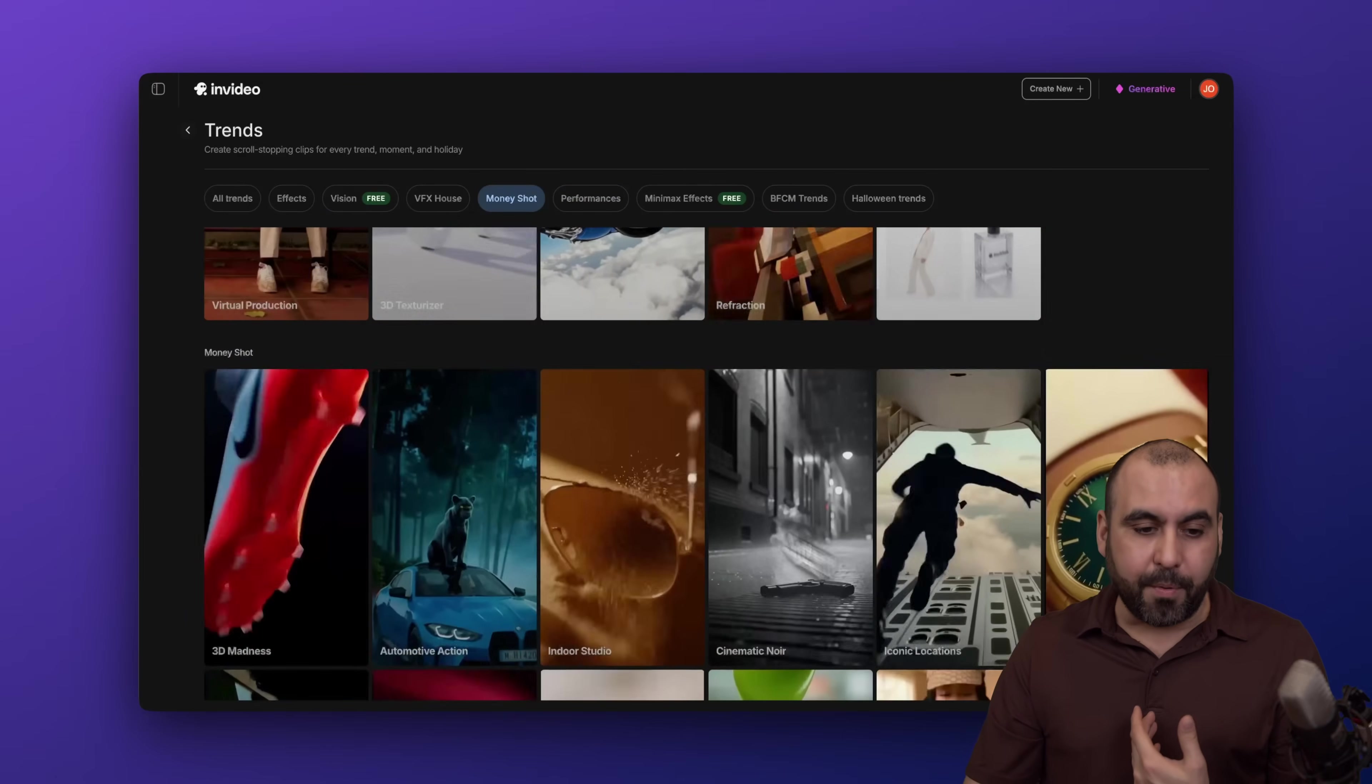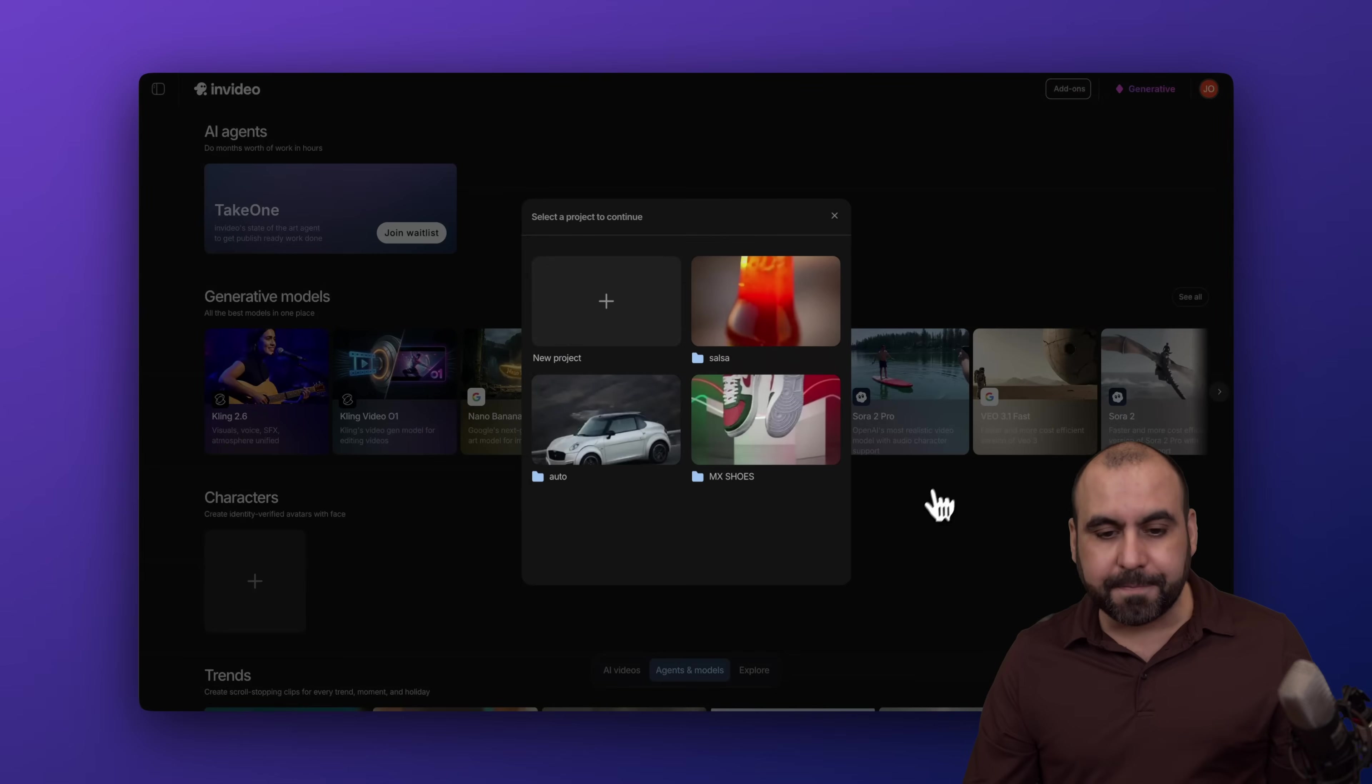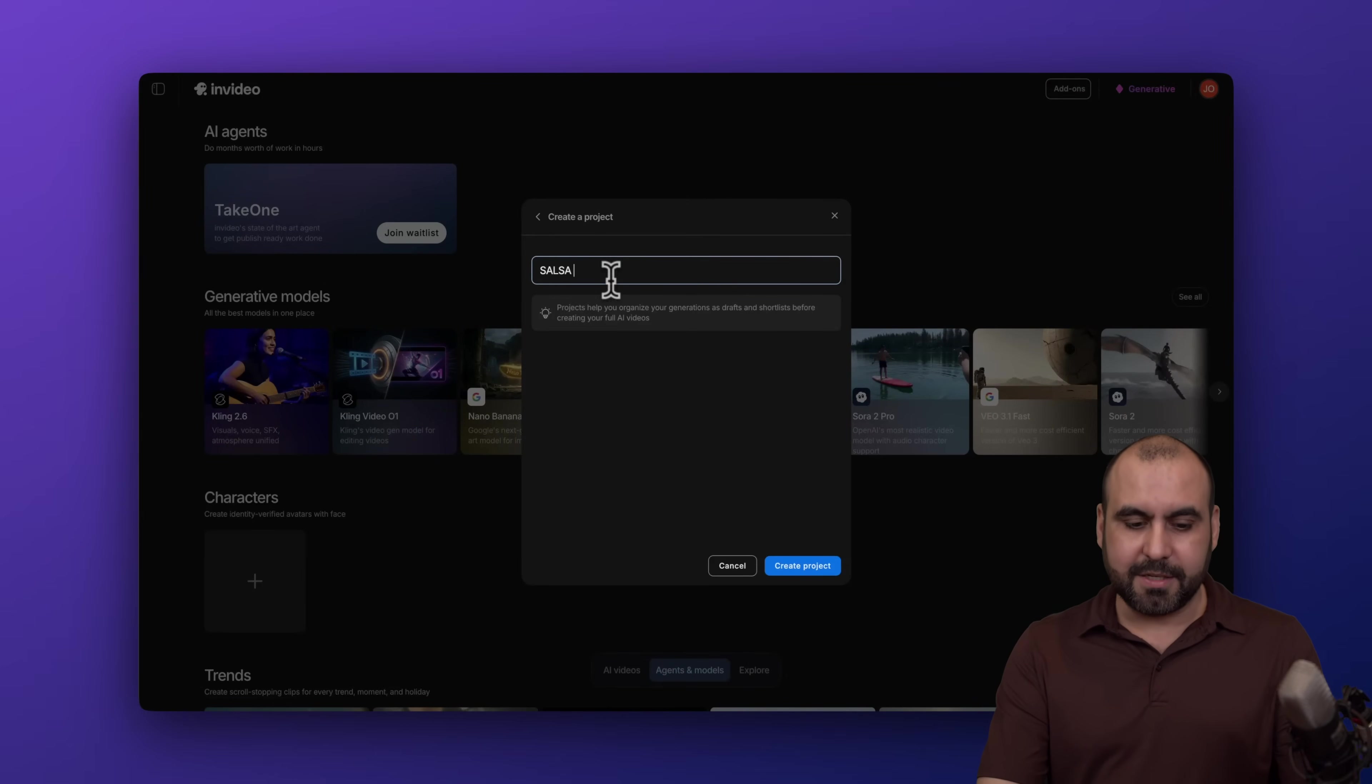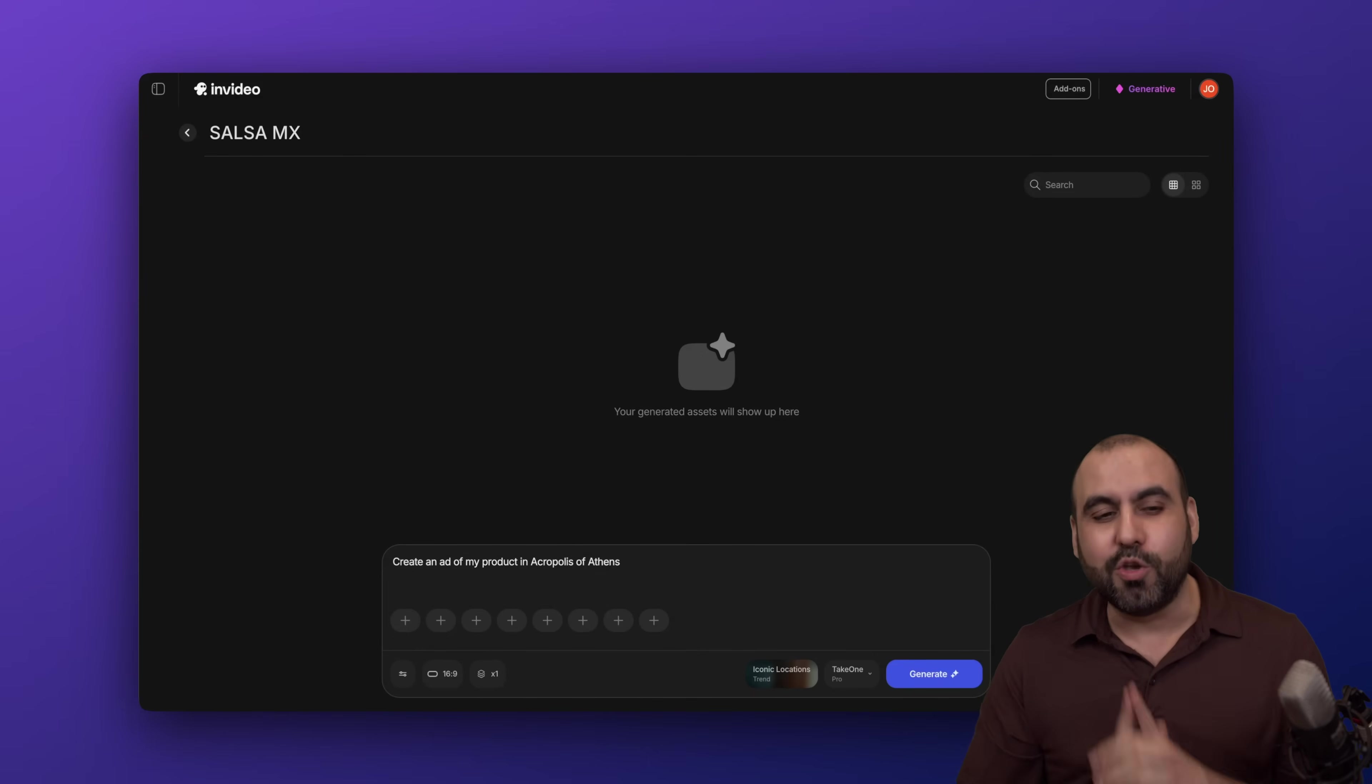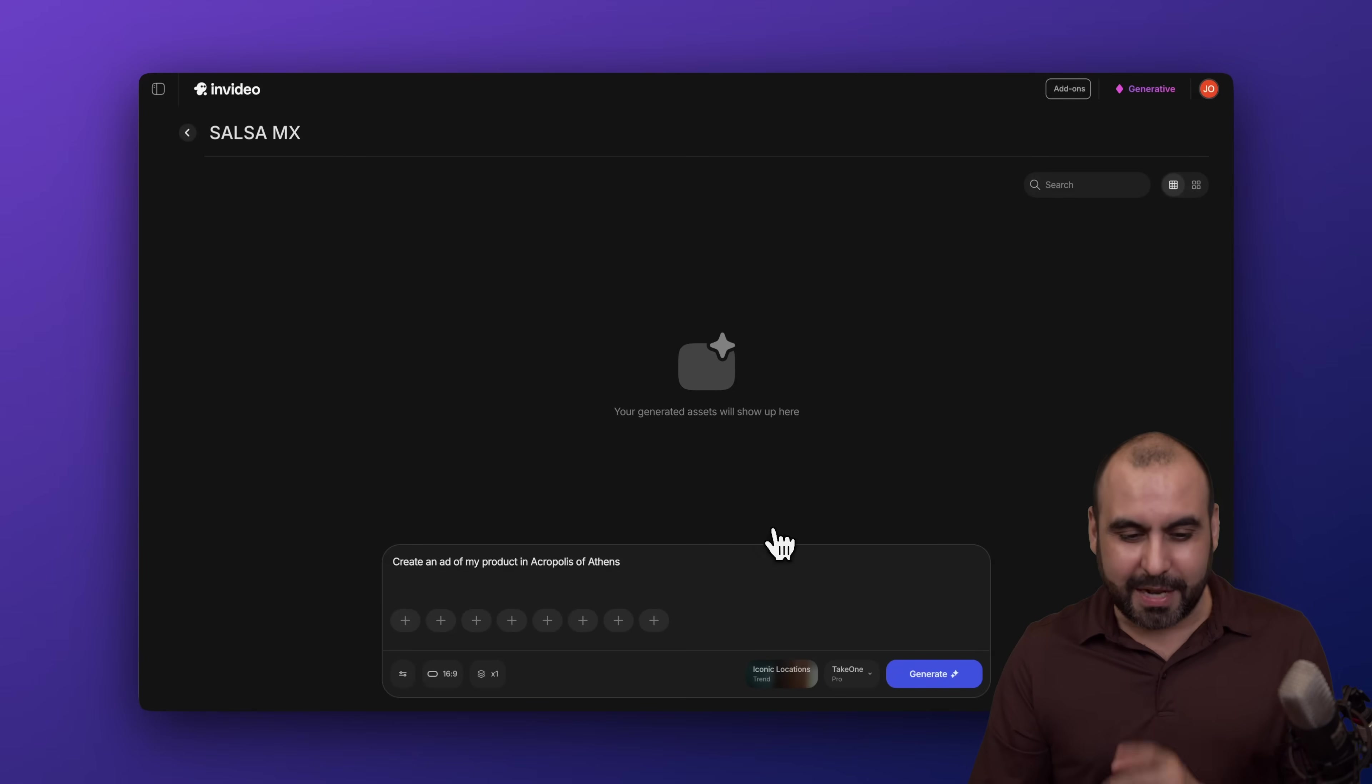Now take for example, I'm going to use this one, the iconic location. I'm going to create a new project. In this case, I'm going to call this salsa MX because I'm going to use a salsa bottle, which is a Mexican hot sauce that I'm going to use for this trend. Now I'm going to generate this and I'm going to show you some videos that I've already generated.